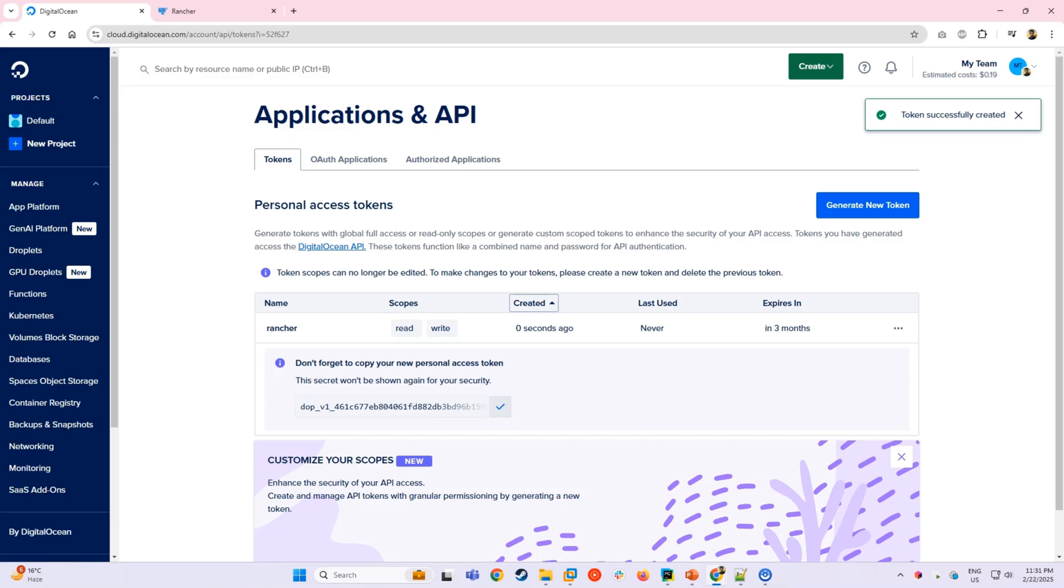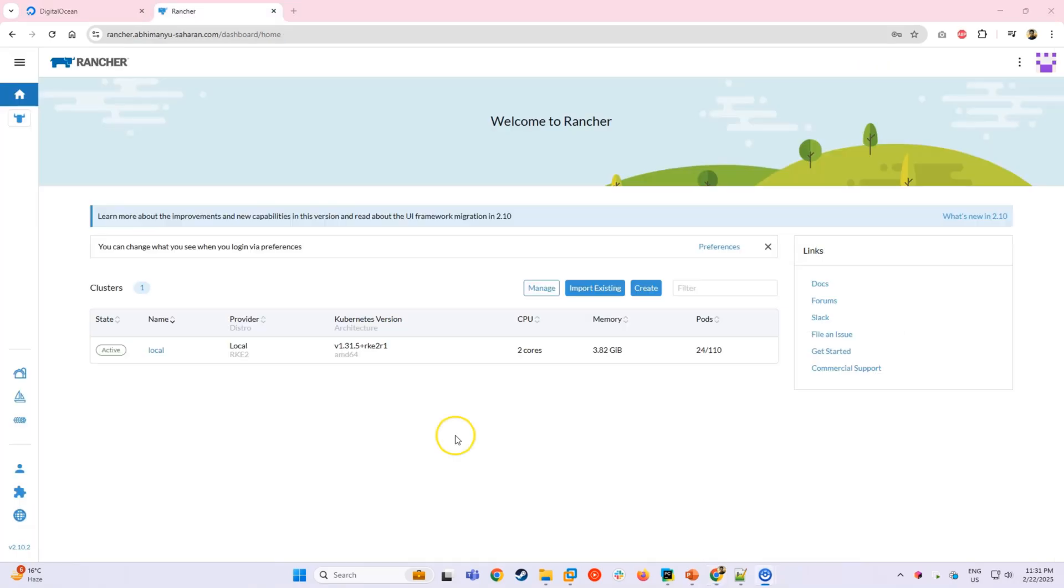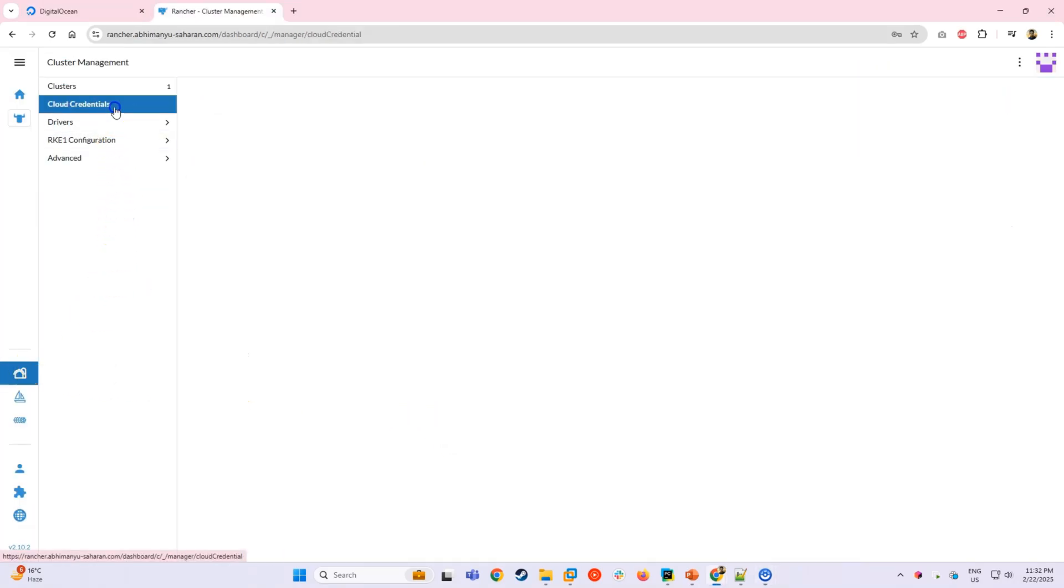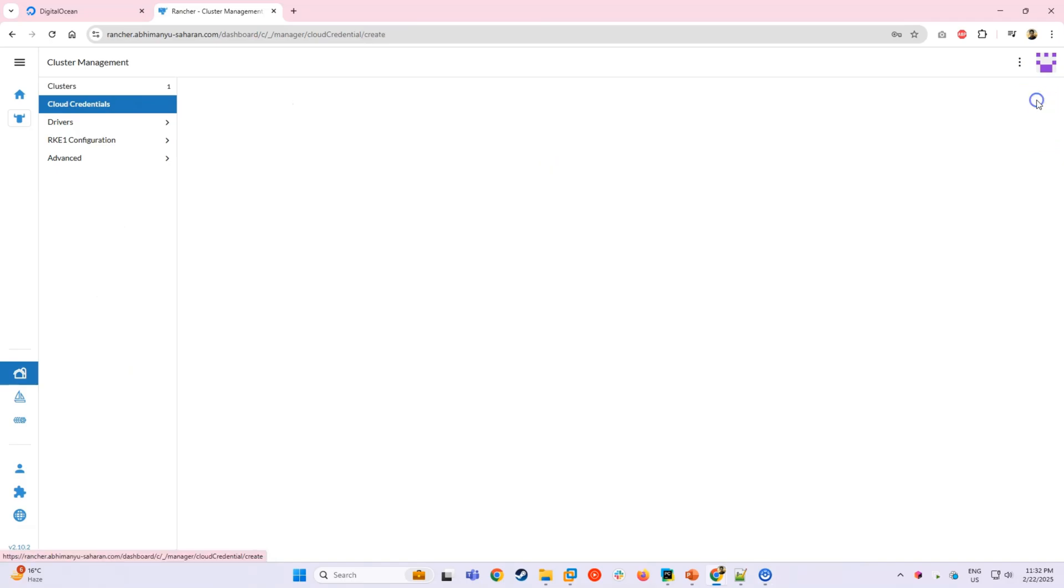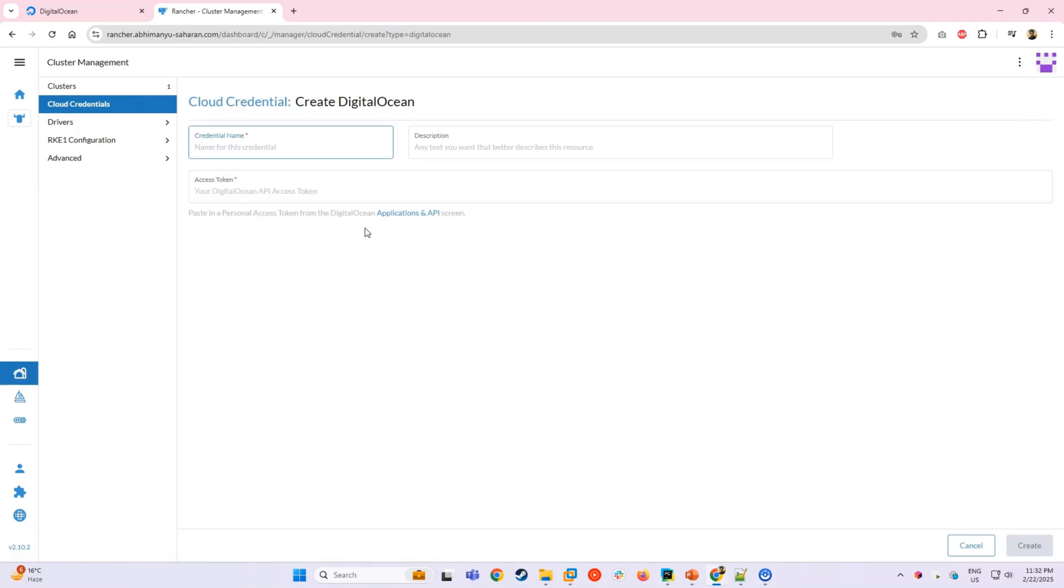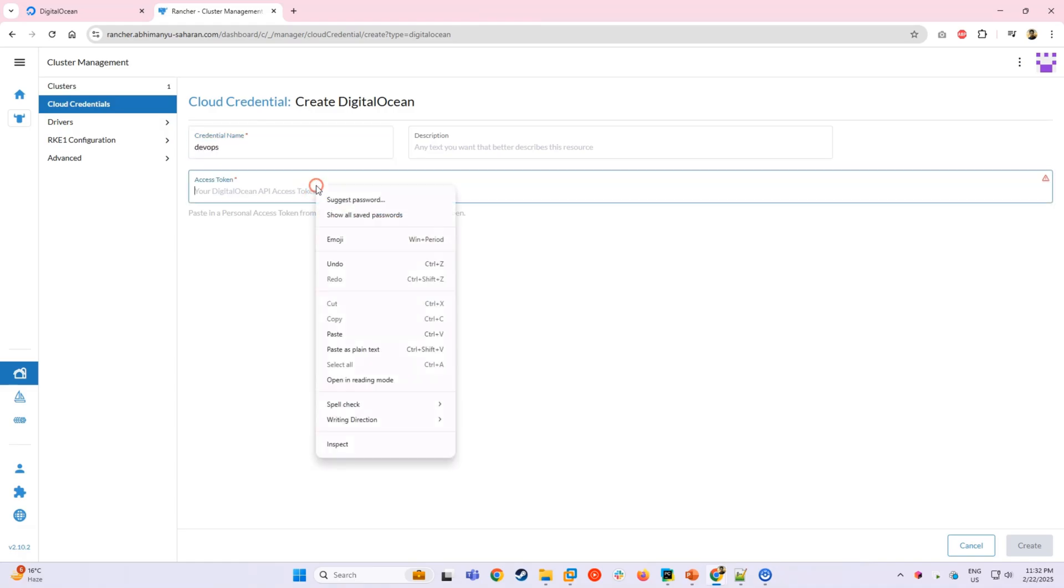Now let's move to Rancher and use this token to create a Kubernetes cluster. In Rancher, go to Cluster Management, select Cloud Credentials and click Create. Choose DigitalOcean, give the credential a meaningful name and paste the API token we generated earlier. And finally, click Create.